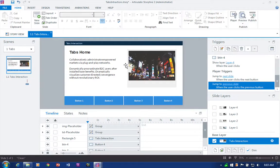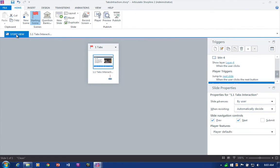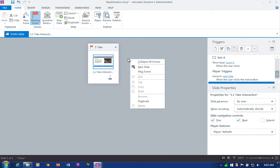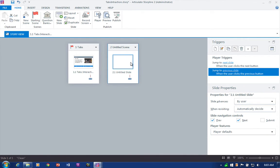Okay, let's jump into a whole new slide to build this project from the ground up. I'm going to right-click here in Story View and choose New Scene, and that brings up a thumbnail for a new slide.